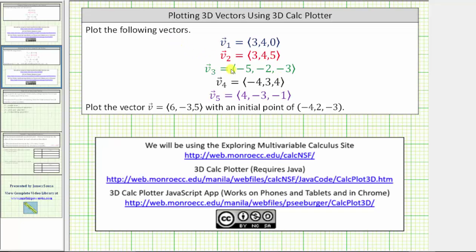In this video, we're asked to plot or graph the following vectors, and then we'll also plot a vector with the initial point not at the origin. We'll plot these vectors using the 3D Calc Plotter JavaScript app from the Exploring Multivariable Calculus site. Let's open the app and graph these vectors.